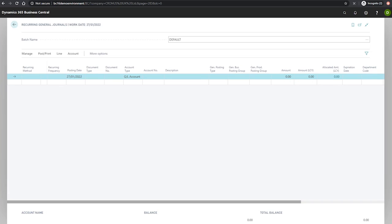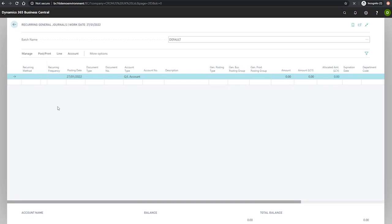So after selecting this, users will then need to designate a recurring frequency. The recurring frequency uses date formula to specify how frequently the entry on the journal line will be posted. This is a field that must be populated in order for the recurring journal lines to work. For example, we could enter 1M to post every month from the date of the posting date.